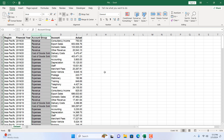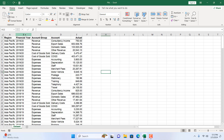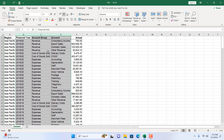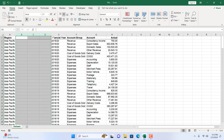Now, what if you need to add multiple columns? I'm going to add three columns, so I'll select B, C, and D — I clicked on column B and dragged to the right to select three columns. Now if I right-click and click Insert, you can see three new columns have been created.